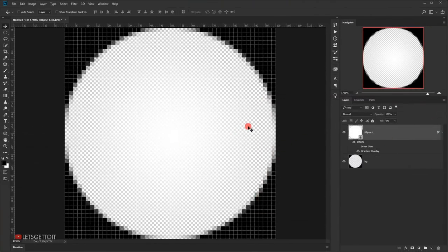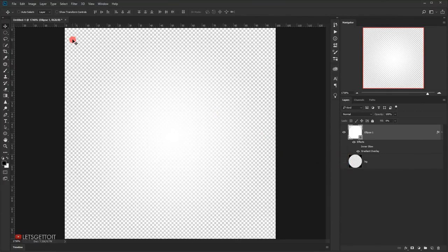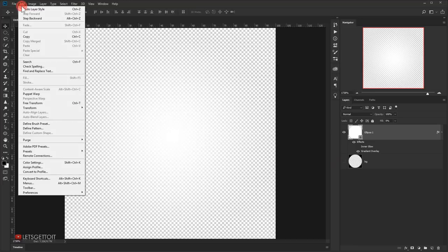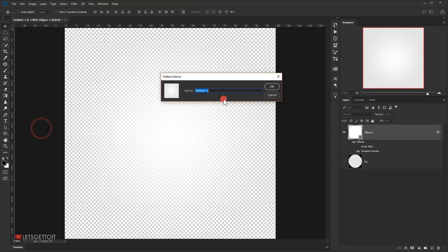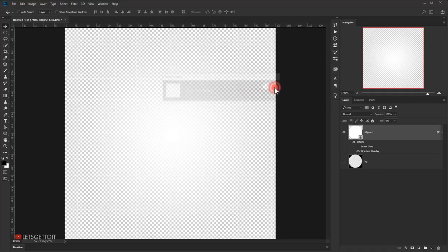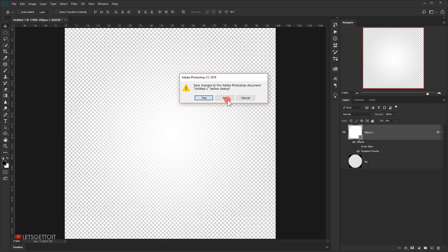This will be our third pattern. Hide the background, go to Edit > Define Pattern, name it 'dot highlight', and press OK. We are now done creating all three patterns, so close this document as we no longer need it.